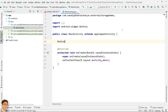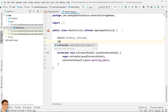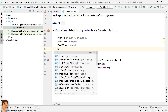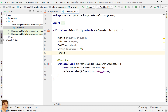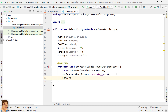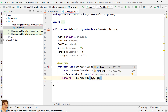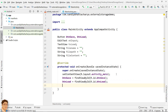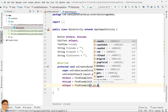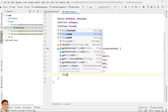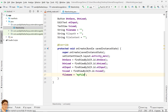Go to MainActivity.java and declare the view object references. Define some string variables initialized with empty string. Get handles for the views in onCreate. Initialize two string variables for storing the file name and file path.